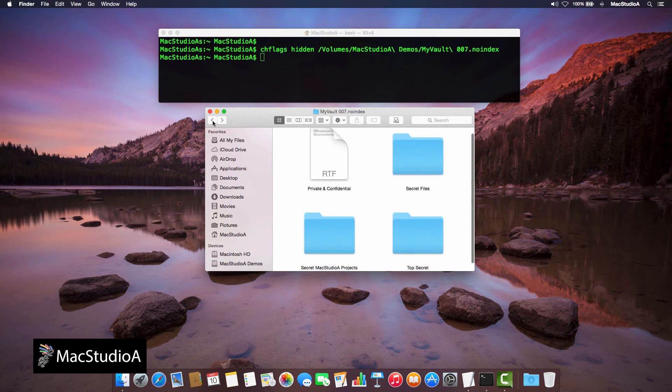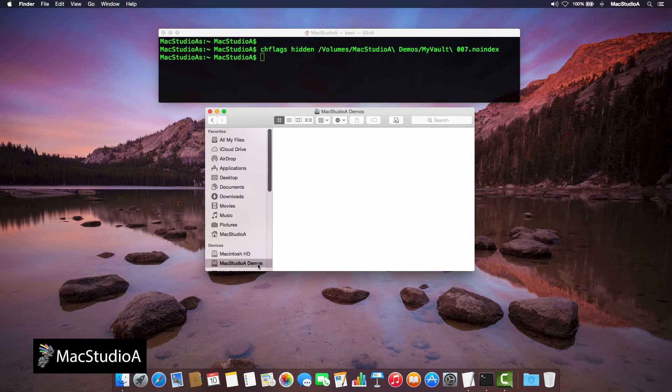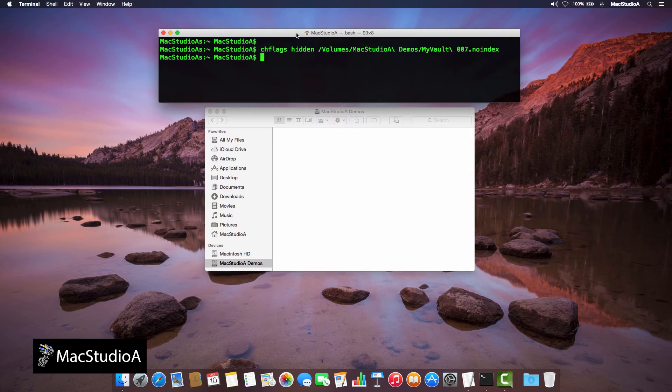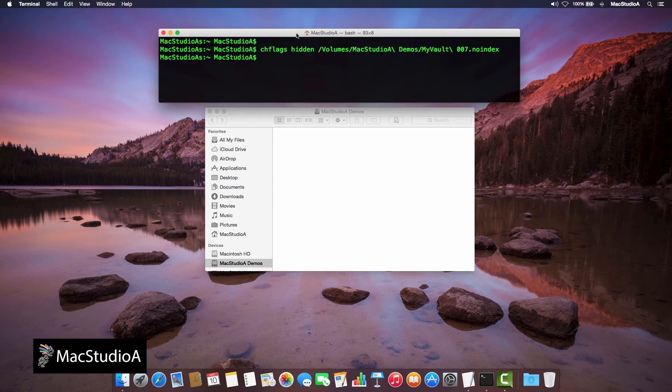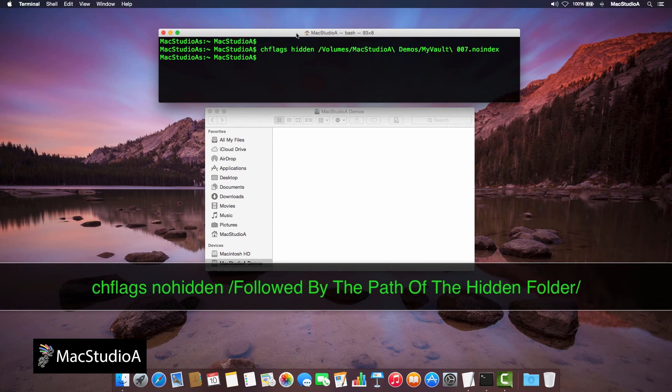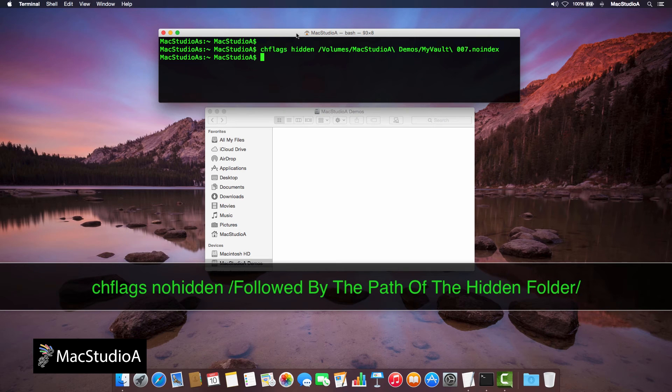Finally, to unhide the folder permanently, simply enter the following command in Terminal in the following format: chflags nohidden followed by the path of the hidden folder.